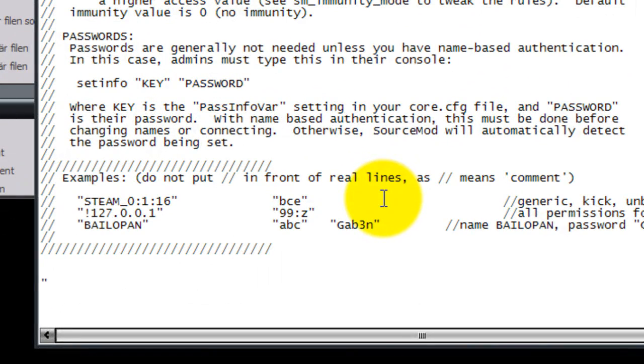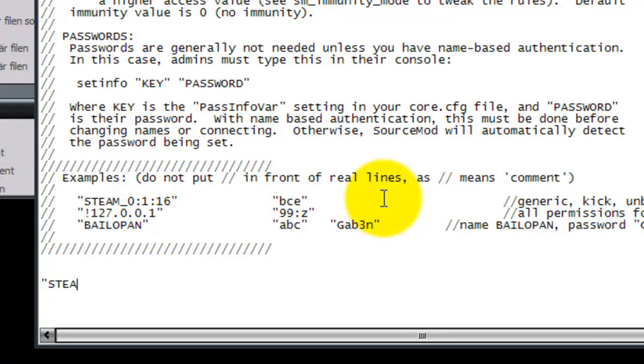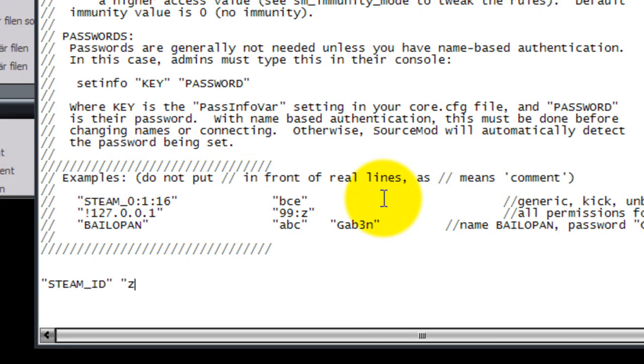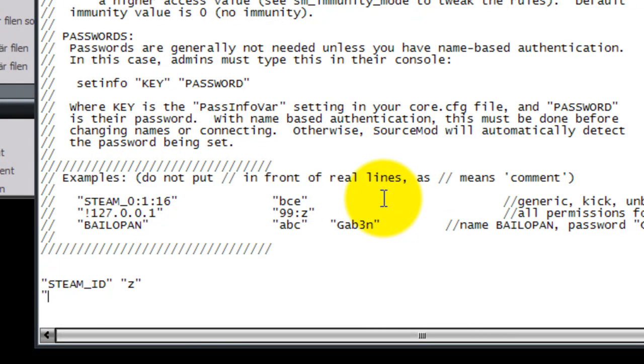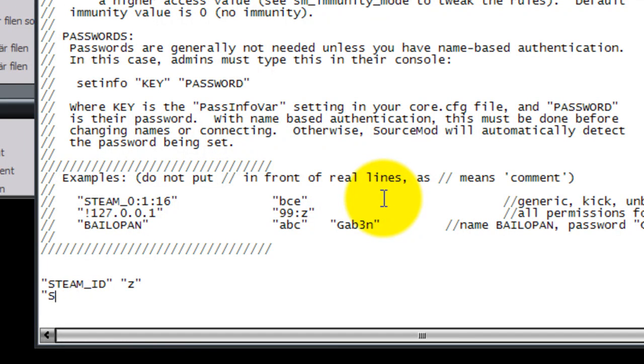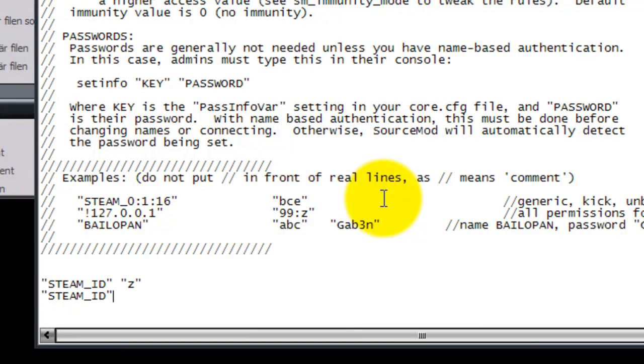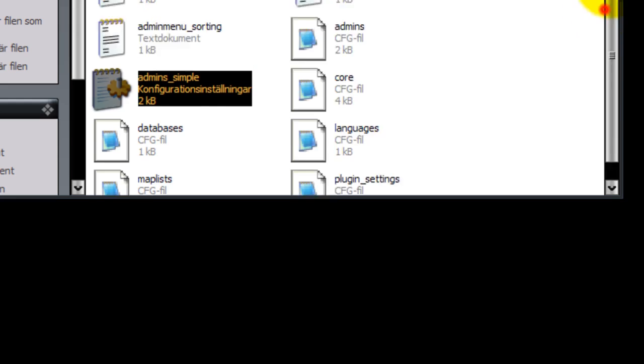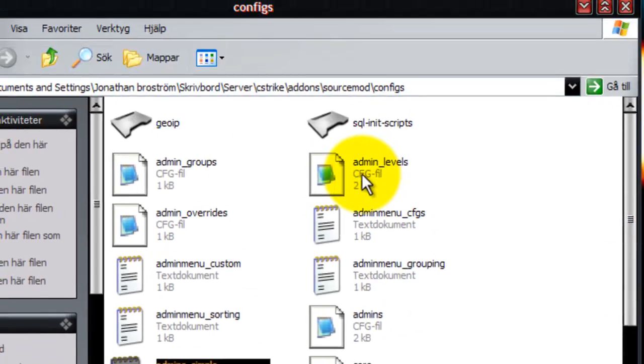Type your Steam ID here and you can get admin. You can add a lot of admins here.